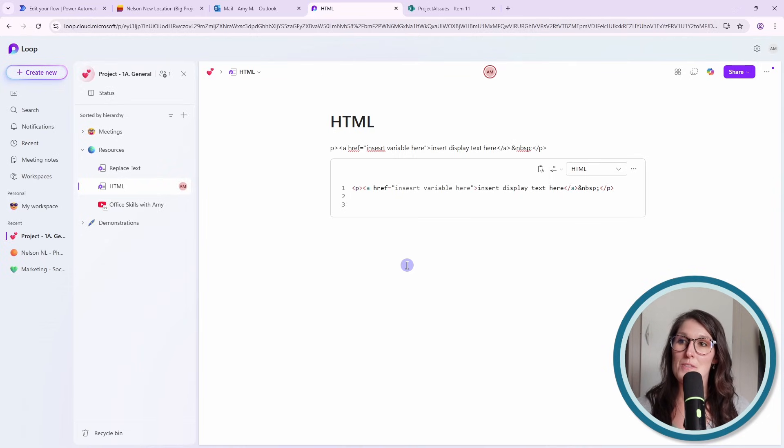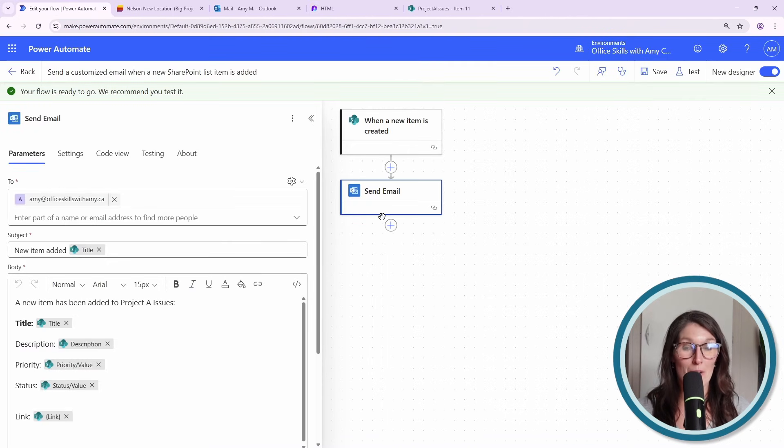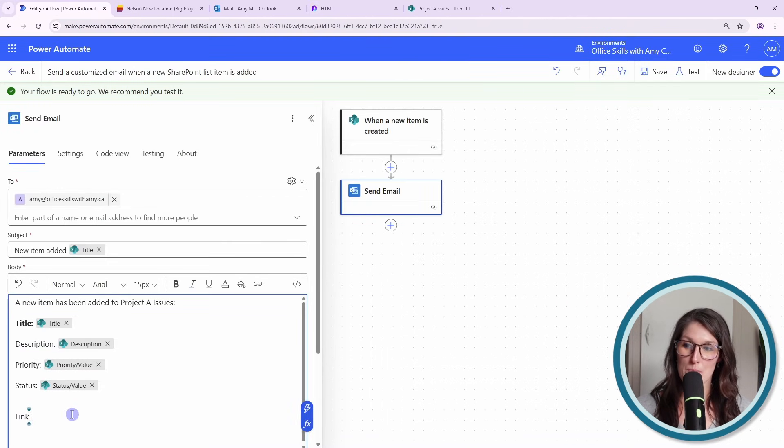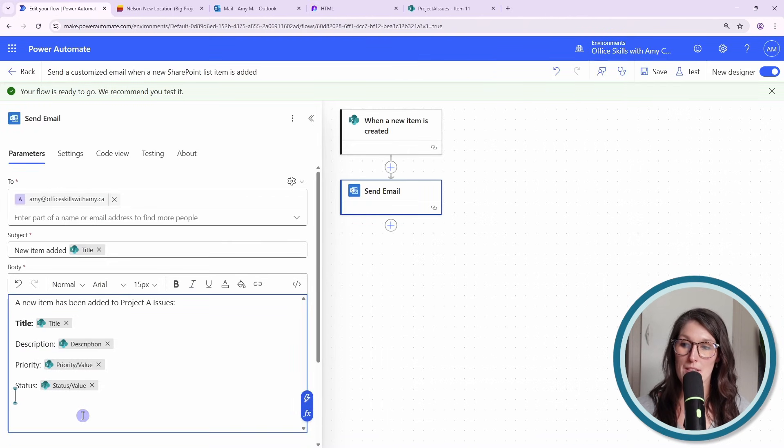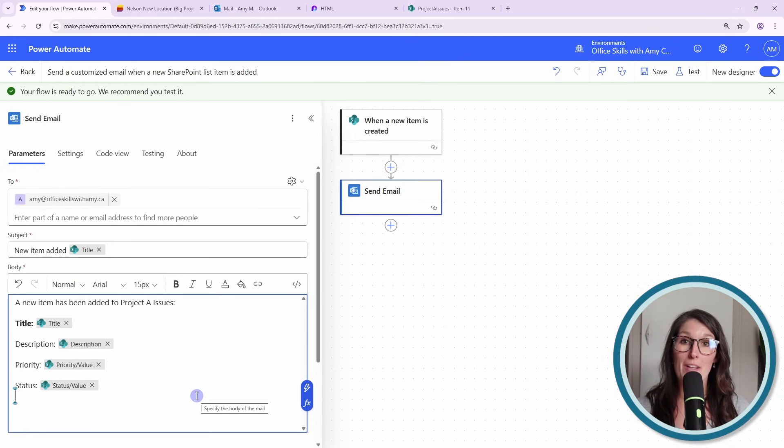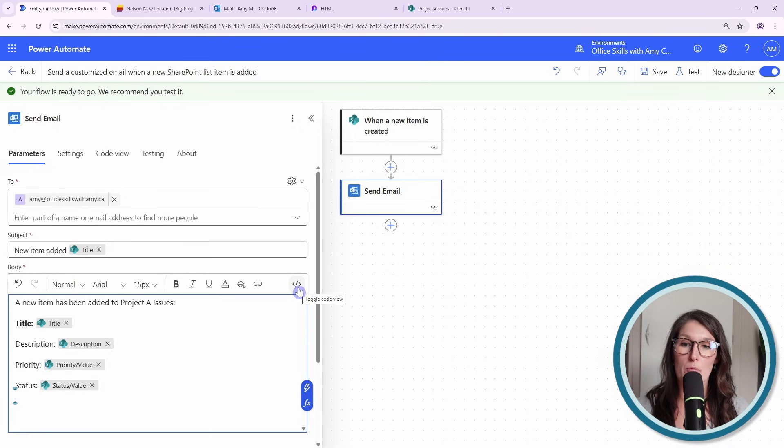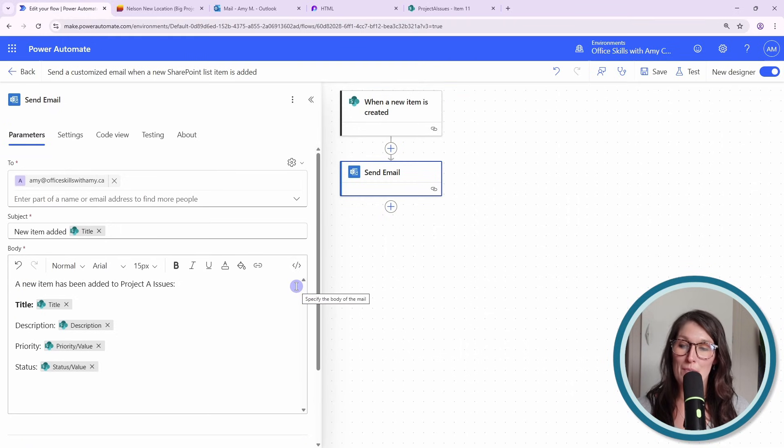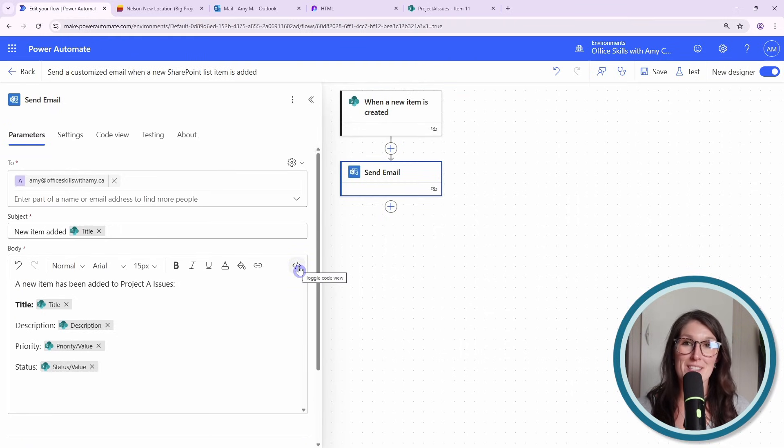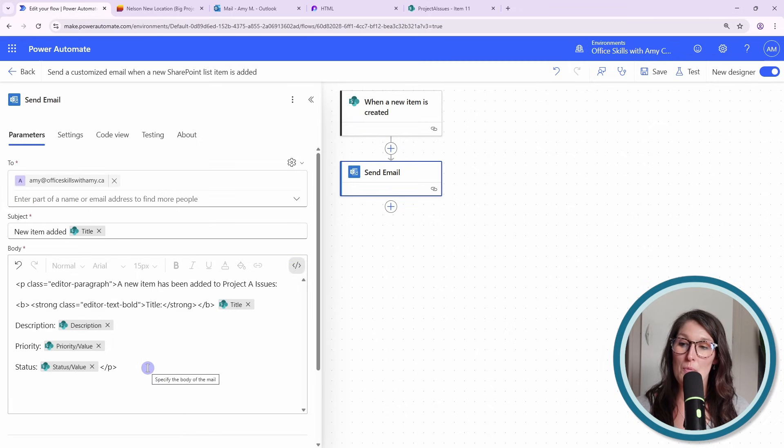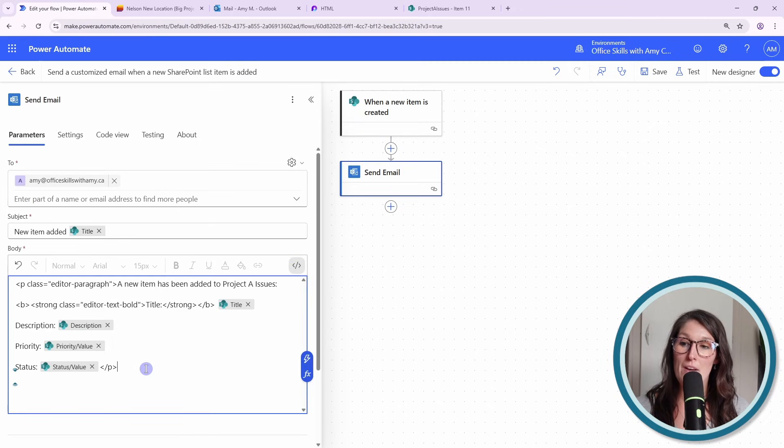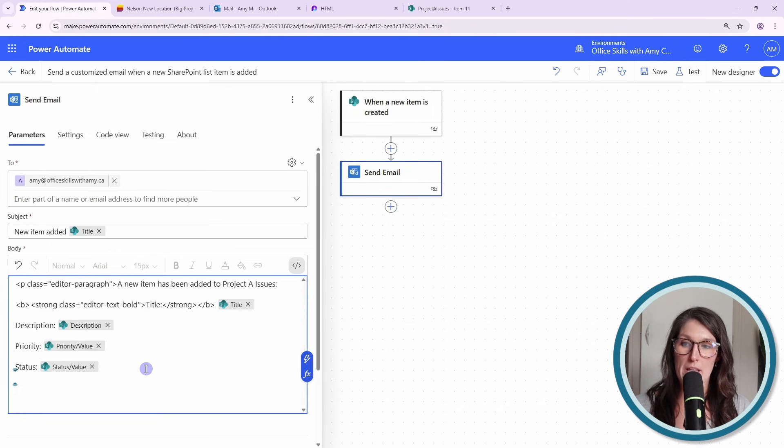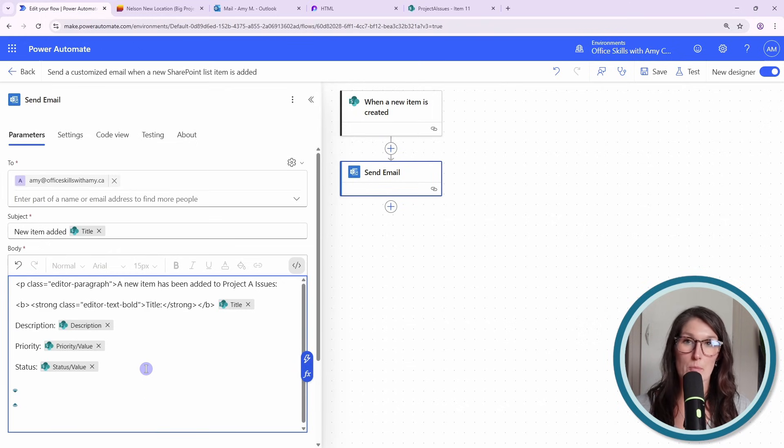So now we can go back into Power Automate. I'm just going to remove this previous content that we had. And then now to go to the HTML editor, we click this little icon on the top right, which says toggle to code view. Don't worry. It's super basic. You don't need to have coding skills. So now we have that HTML coding and I'm just going to remove this last P because I'm going to add it at the end.